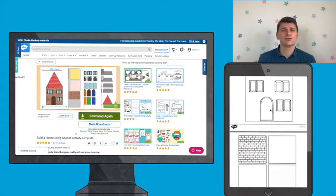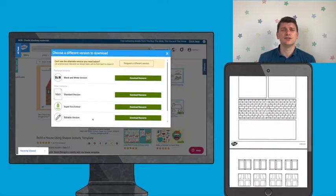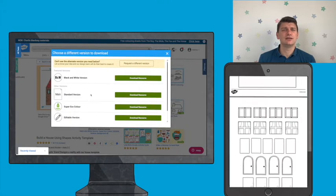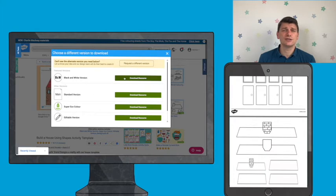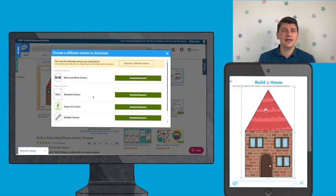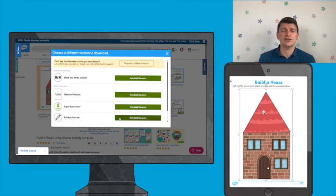There are also some really handy editable versions of this resource, including a black and white version so your children can change the colours however they like, and a fully editable version so that you can make any changes that you would like to.